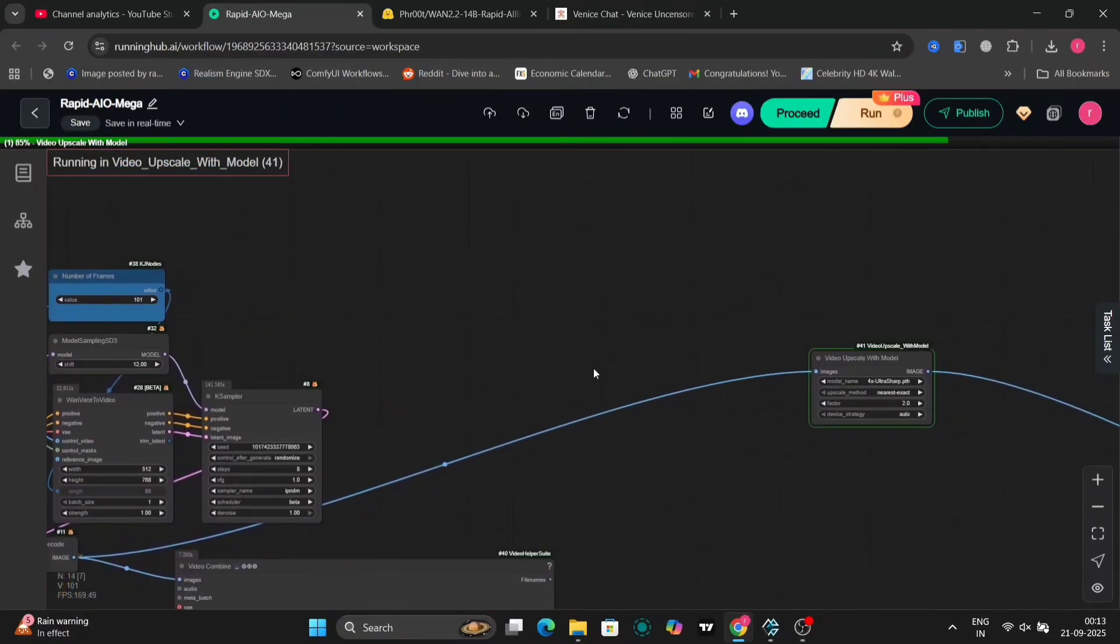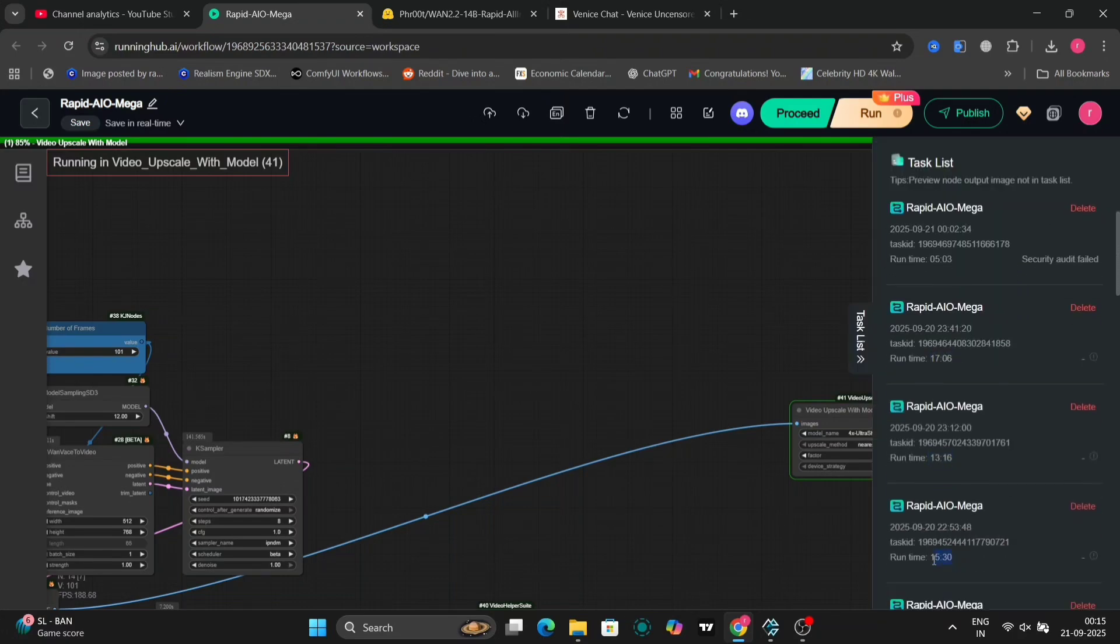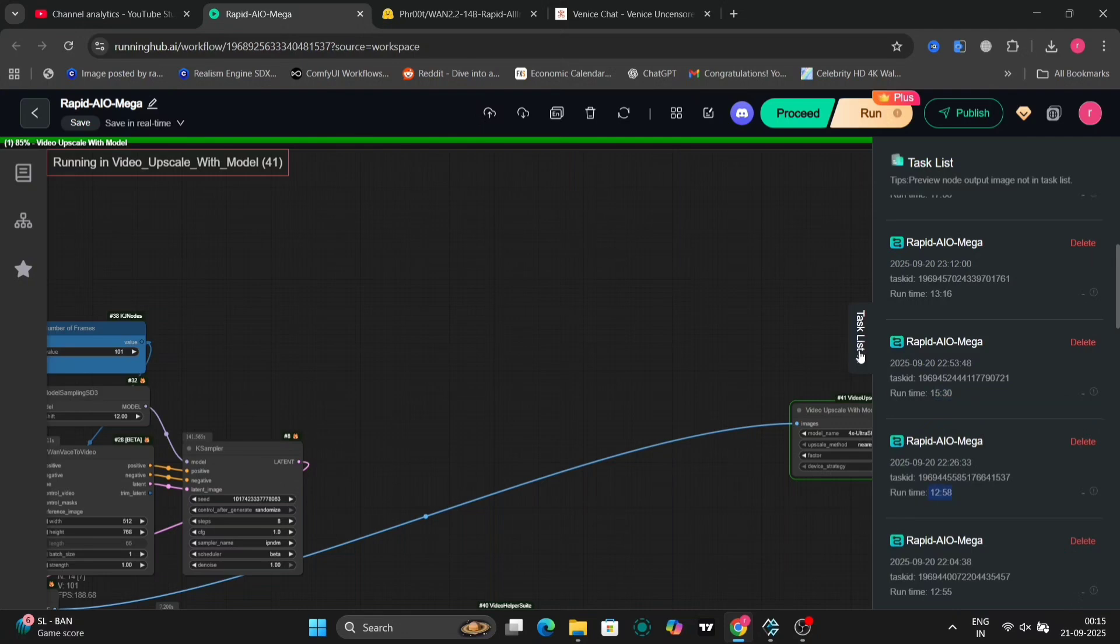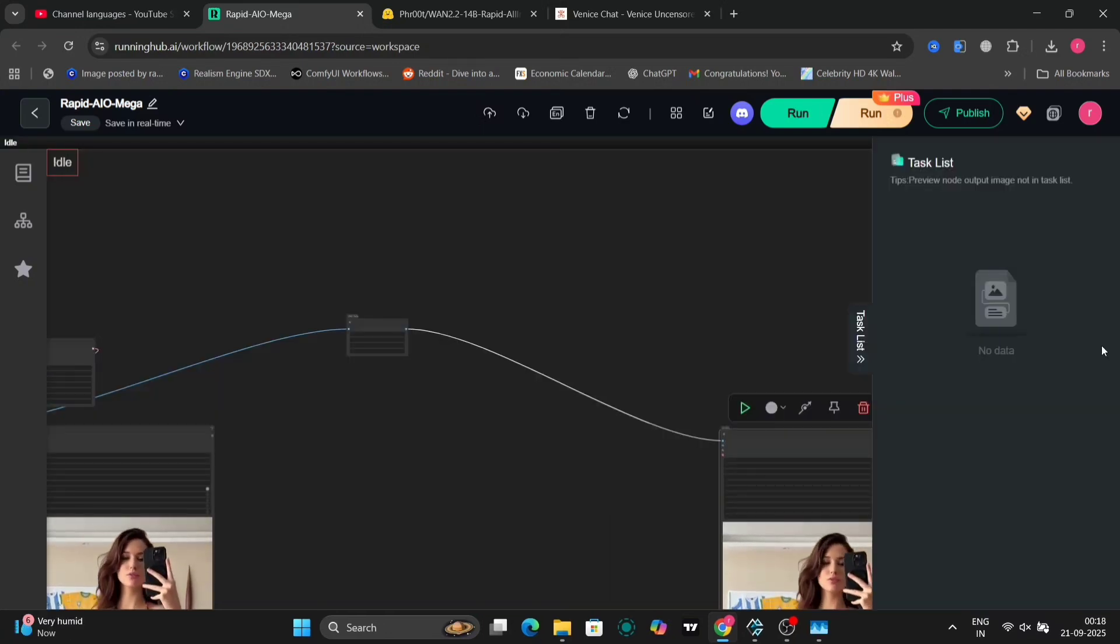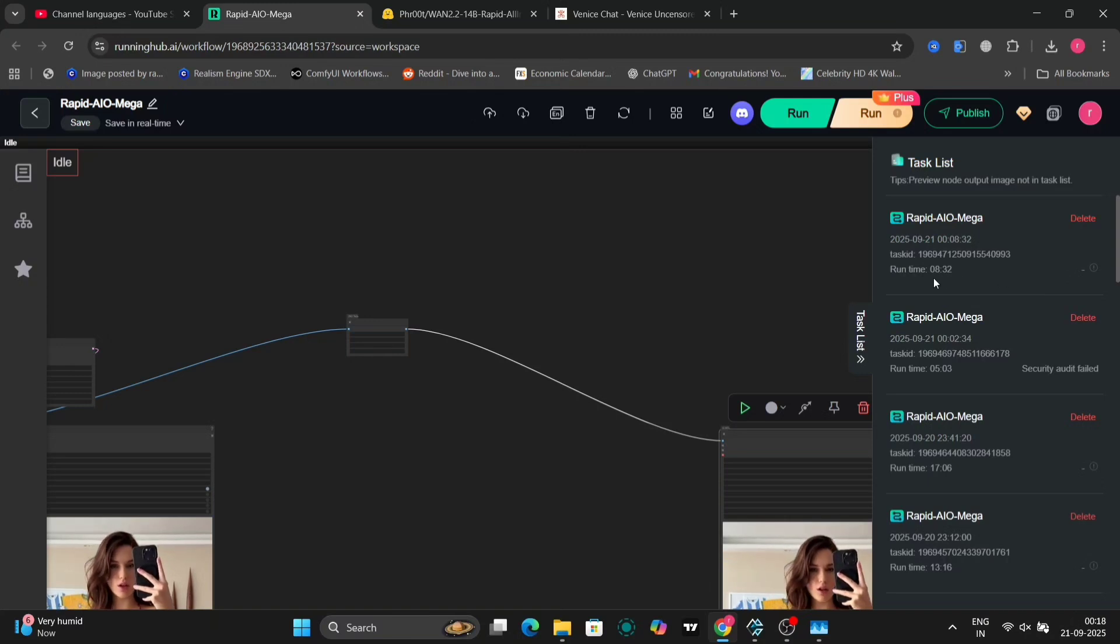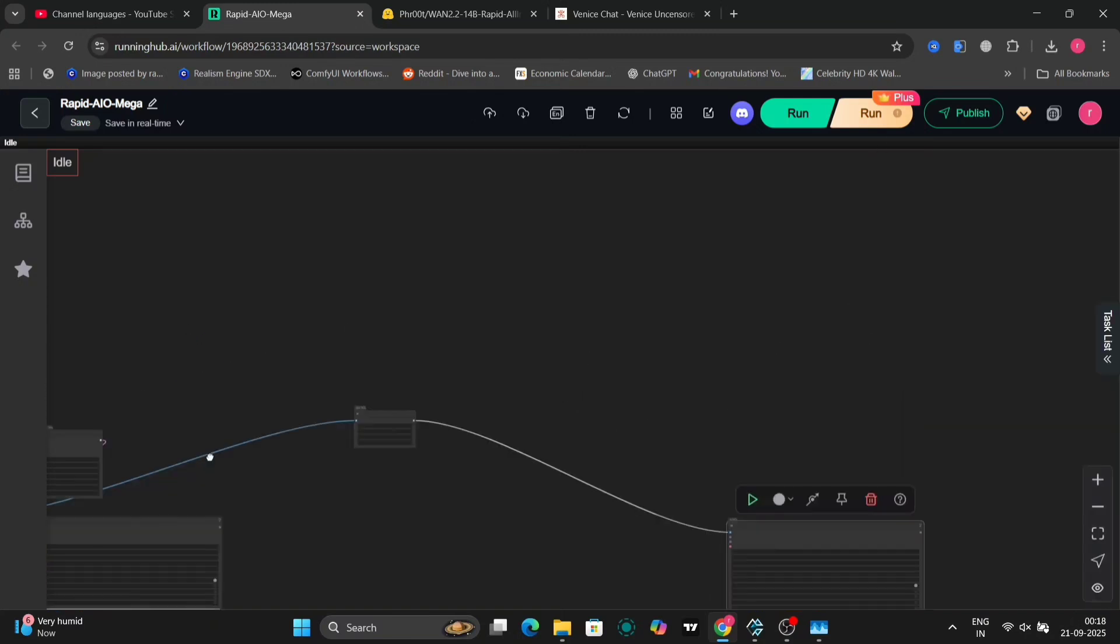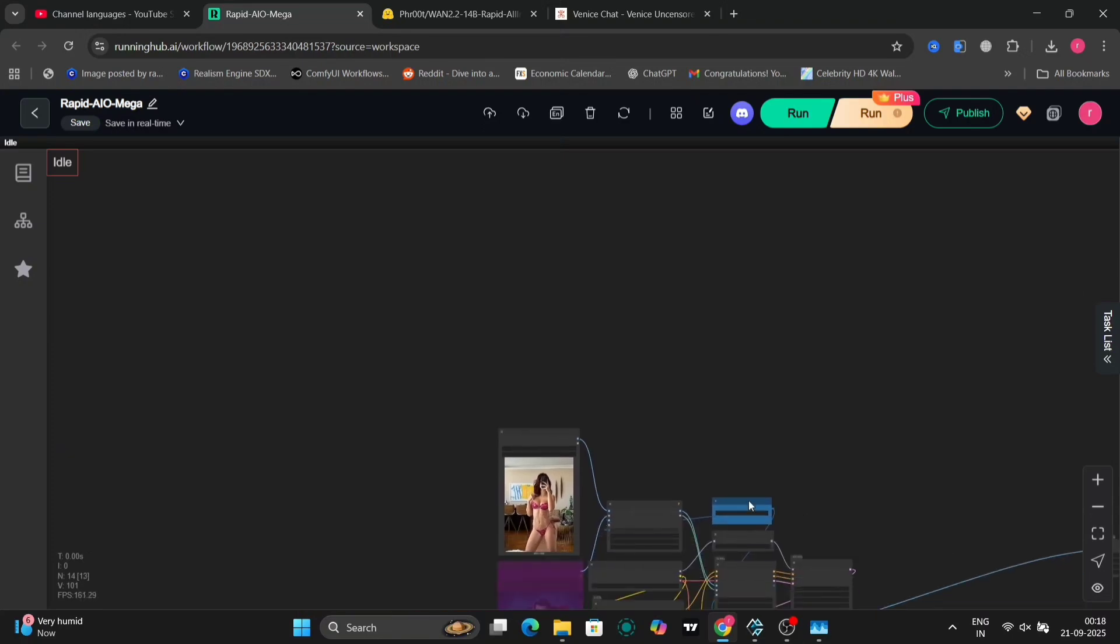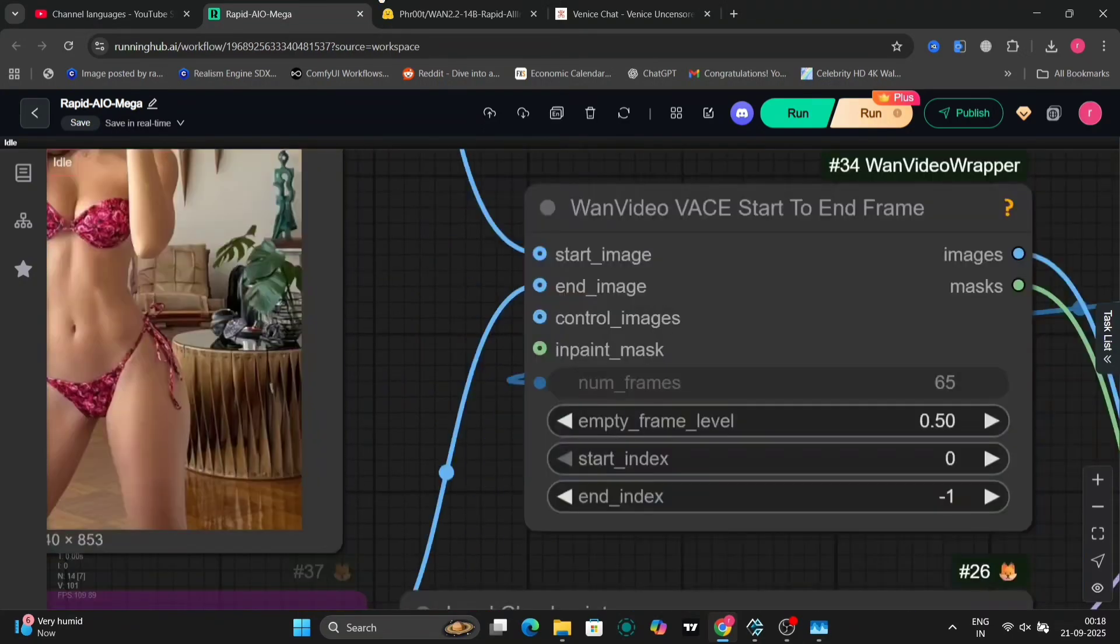Hit generate, and watch the magic. Here's a quick output from that bikini prompt. It looks pretty good. Smooth transitions, decent lighting. But heads up, full NSFW versions might get flagged on YouTube, so I'm keeping it tame here. If it looks plasticky or low detail, that's a common quirk of the Rapid AIO. It prioritizes speed over hyper-realism.